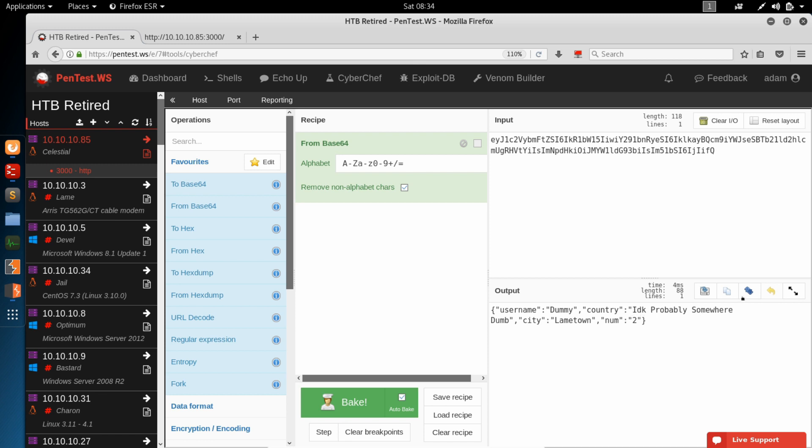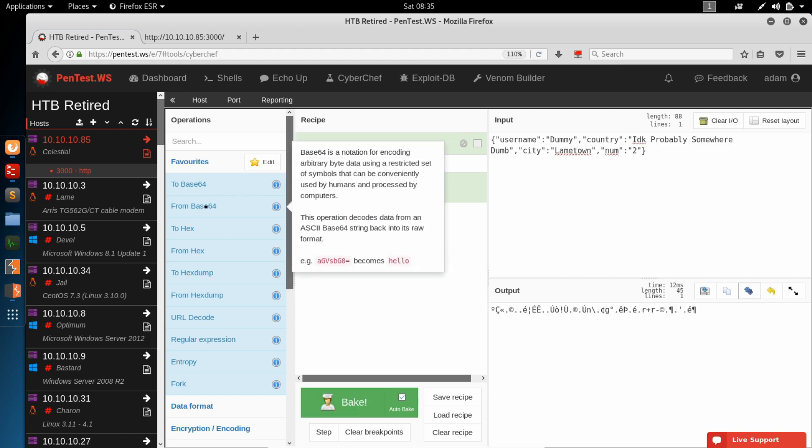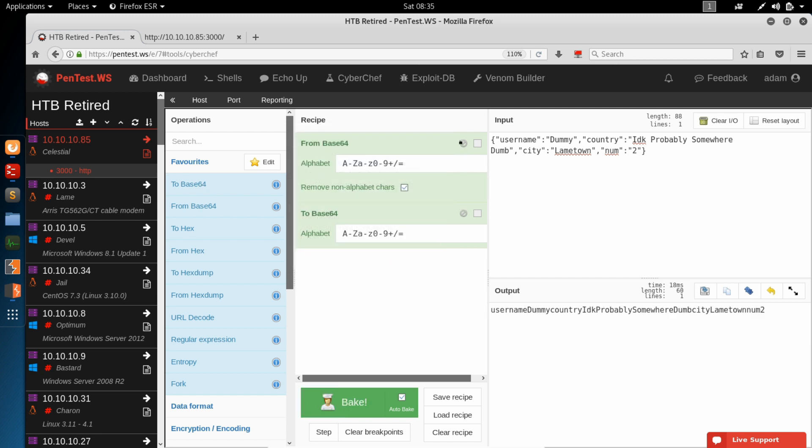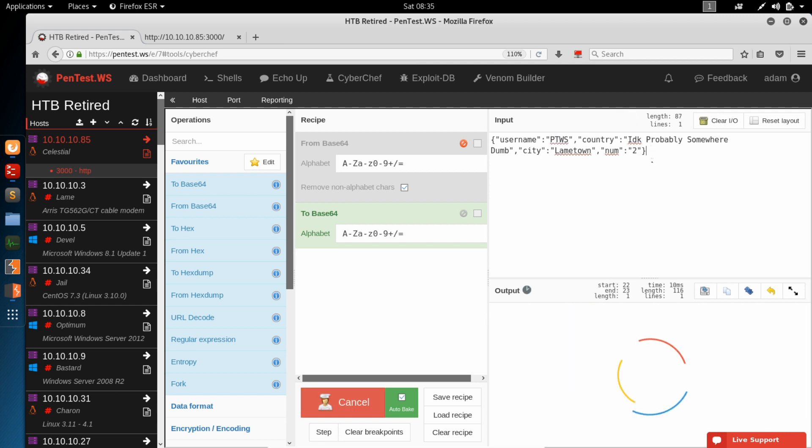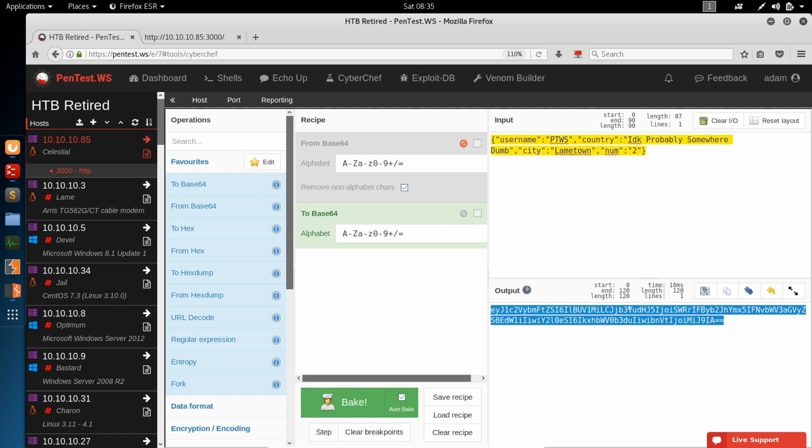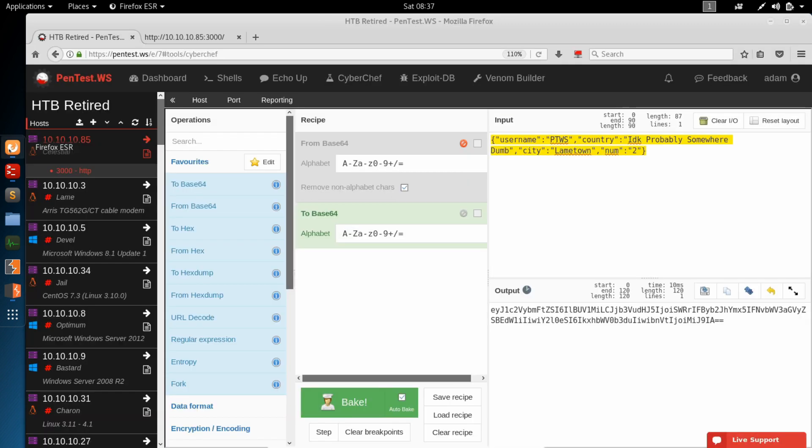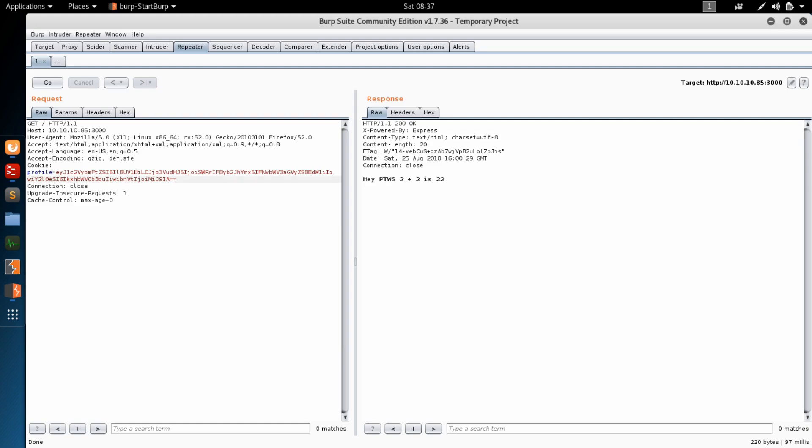Let's see if we can change these values. So we'll swap the input and the output and add the to base64 filter. That gives us our base64 encoded string. And we can change this value. Let's just put PTWS. Copy this, jump back into Burp, and replace this cookie. Excellent. Now we see PTWS in our output. Let's change this 2 to 5. Paste this in. We get a 5 to appear. Looks like we've got control over the variables.